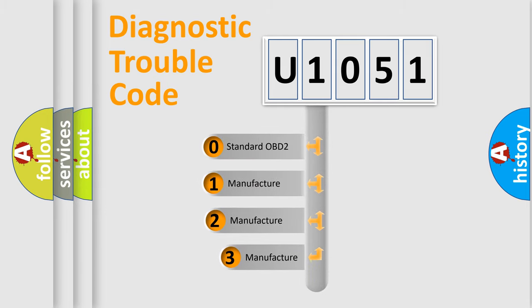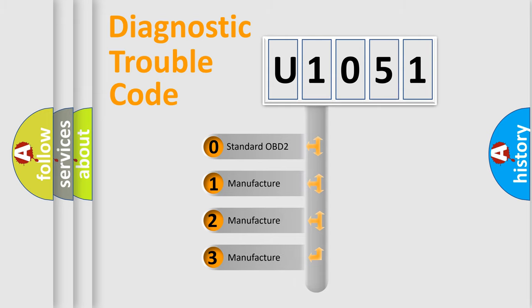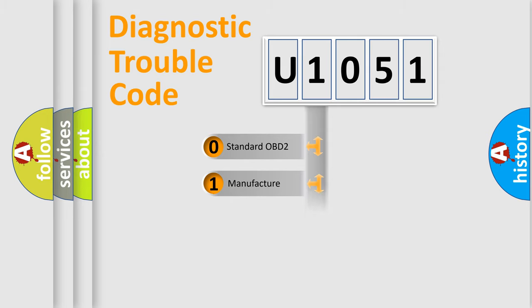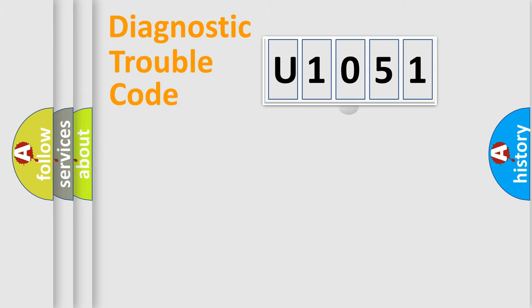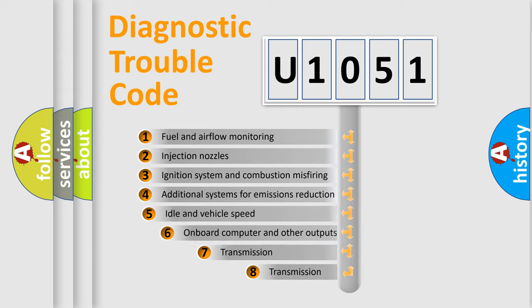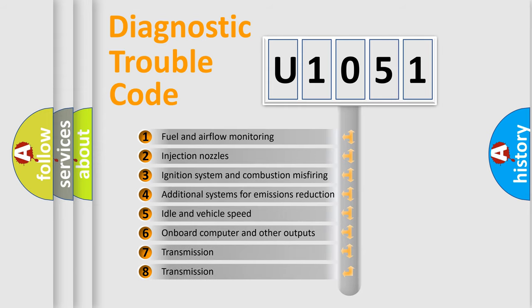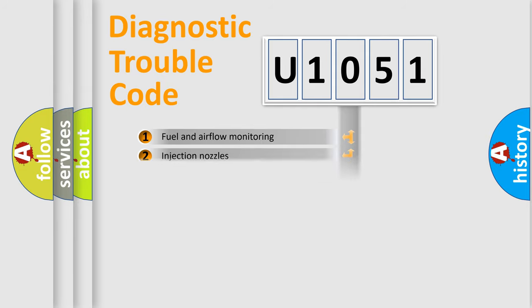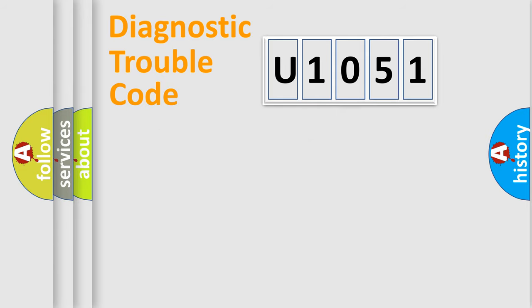If the second character is expressed as zero, it is a standardized error. In the case of numbers one, two, three, it is a car-specific error. The third character specifies a subset of errors. The distribution shown is valid only for the standardized DTC code.